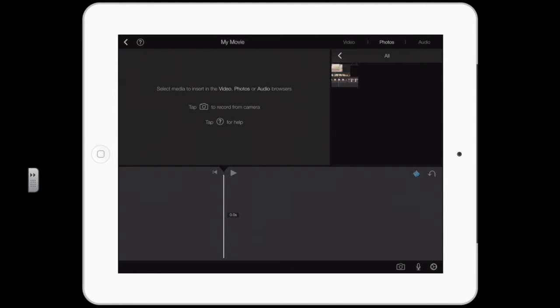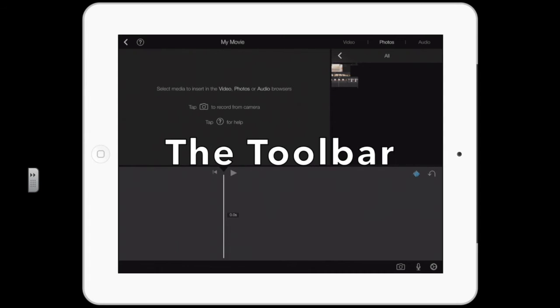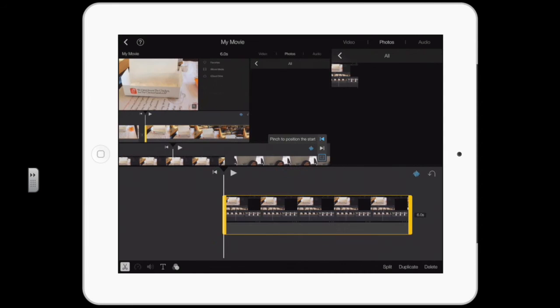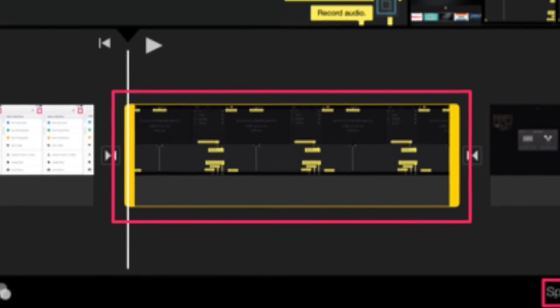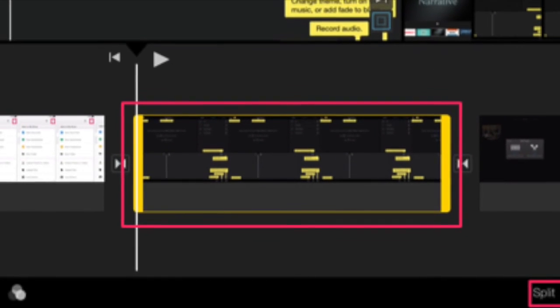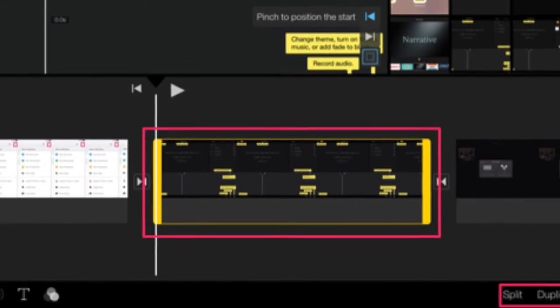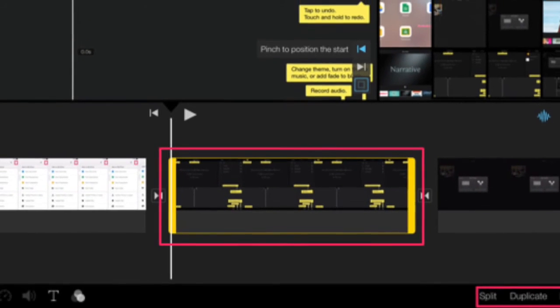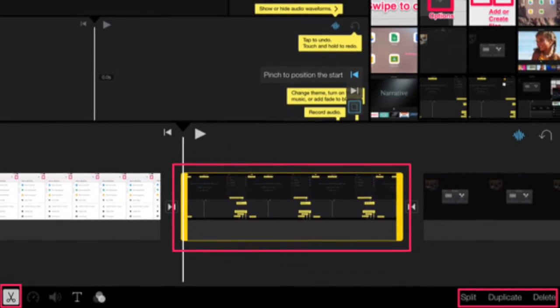The bottom bar is the toolbar. On the left are my tools, on the right are my choices when I have a video clip selected. When you select a clip and you tap the scissors, you have choices to split, duplicate, and delete.